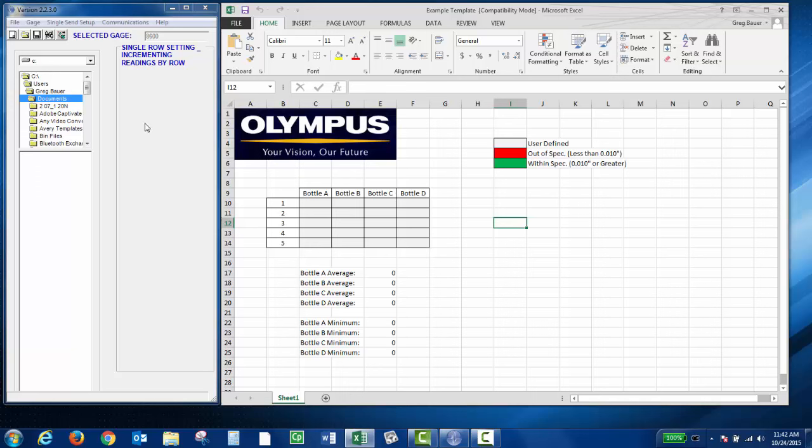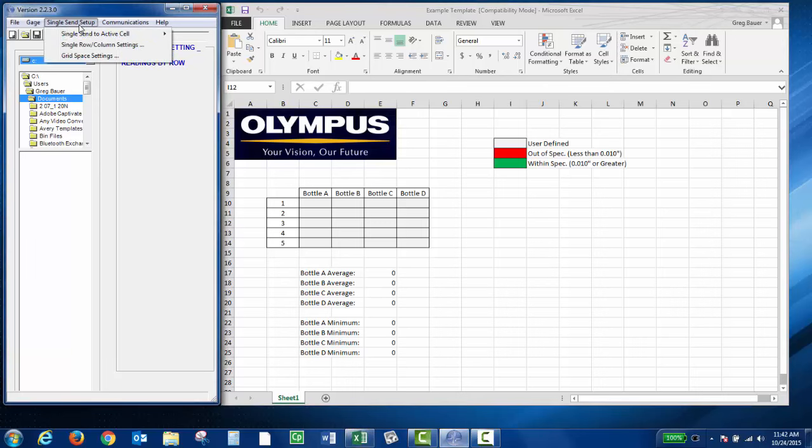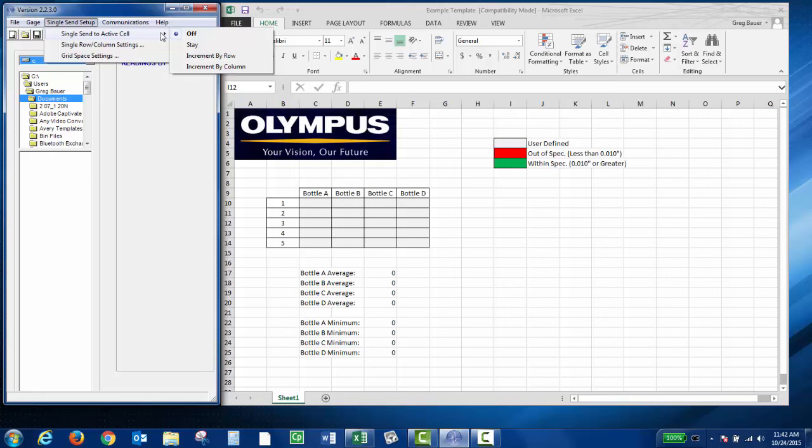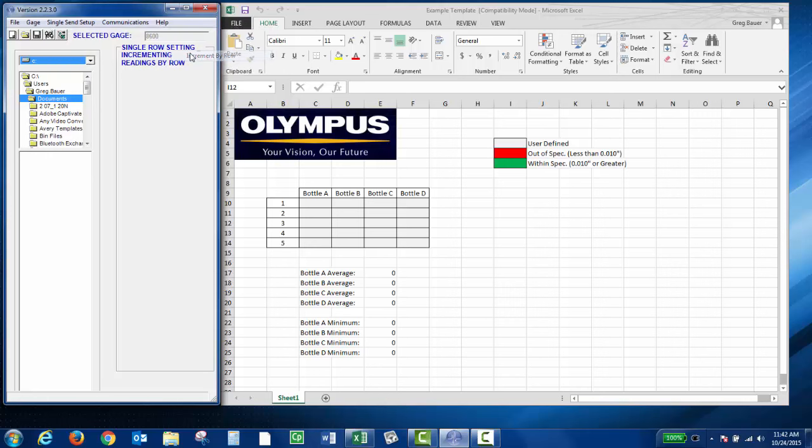The first way is the single send to active. If you choose Single Send Setup, Single Send to Active Cell, then I'm going to choose Increment by Row because I'm going to do all five points on Bottle A first. Click that, and then you can click in the cell.